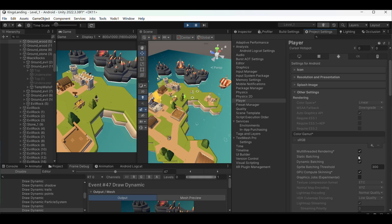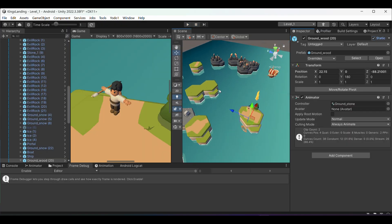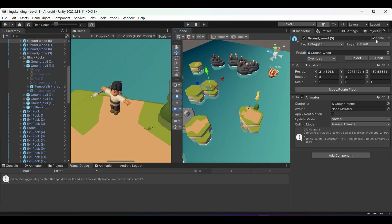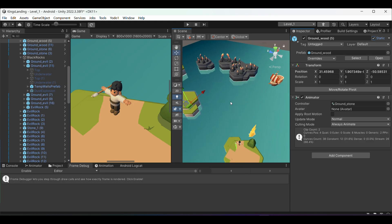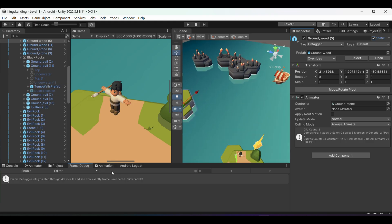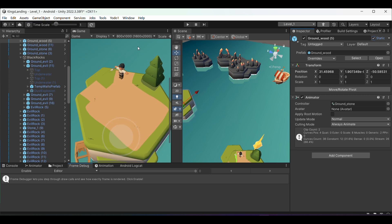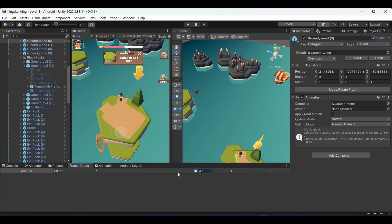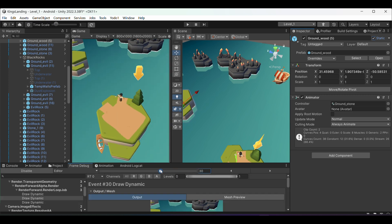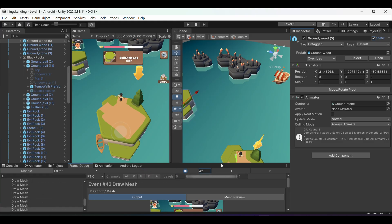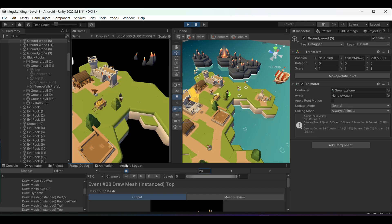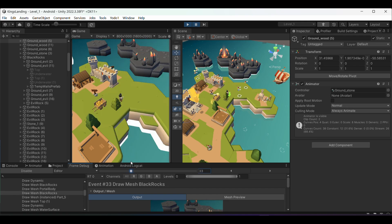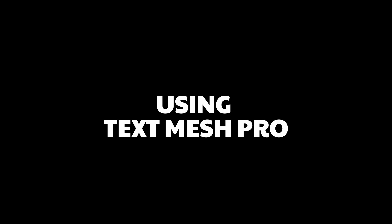This is something I wish I learned earlier: static batching. It literally changed my game's performance overnight. Any object that never moves — trees, rocks, building decorations — I mark as static in the inspector. Unity then combines all objects with the same material into a single draw call at runtime. If it doesn't move, animate, or change, make it static. Never change the transform of static objects at runtime — it breaks the batching.